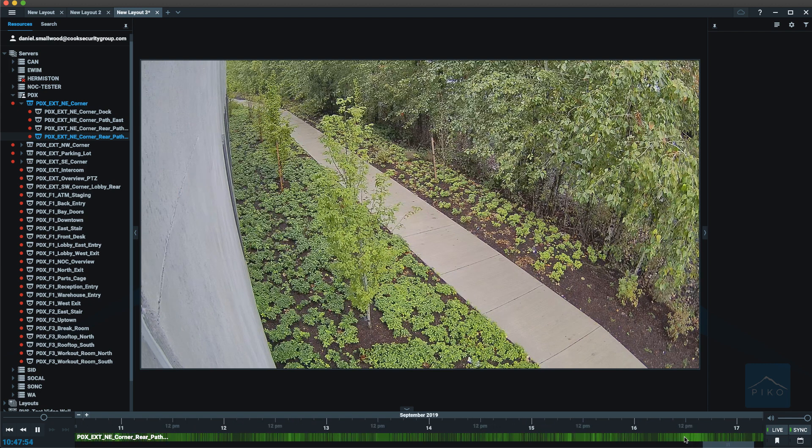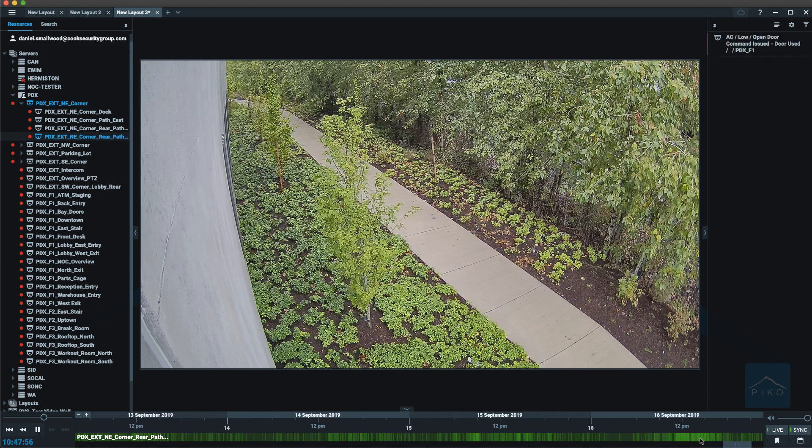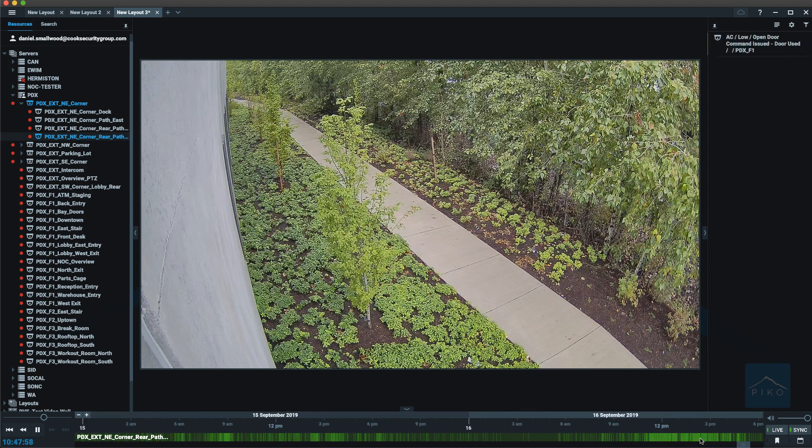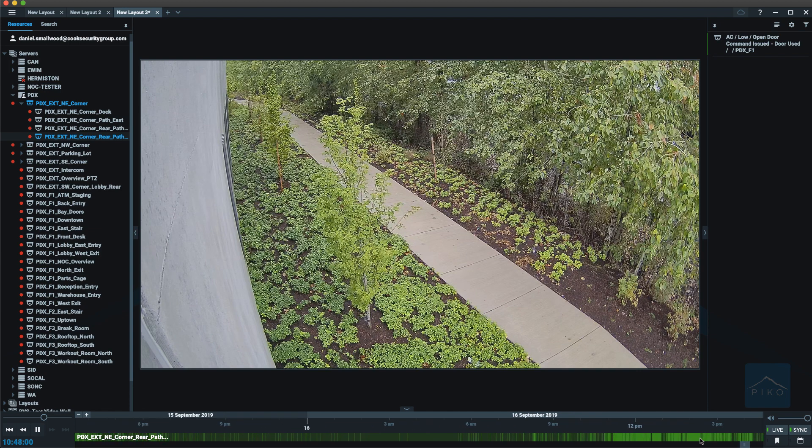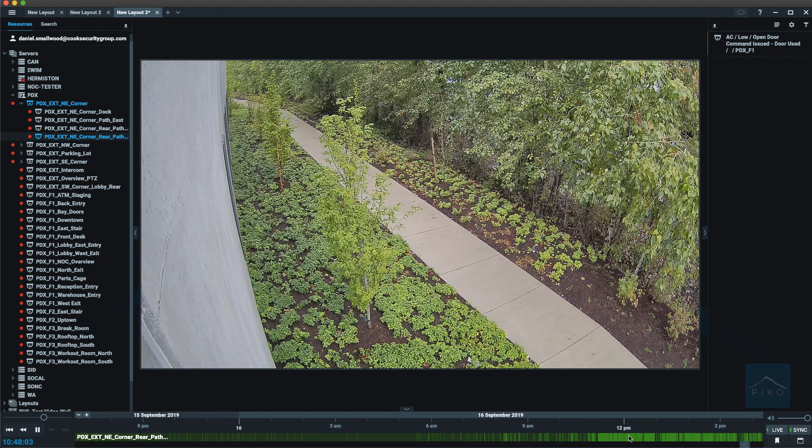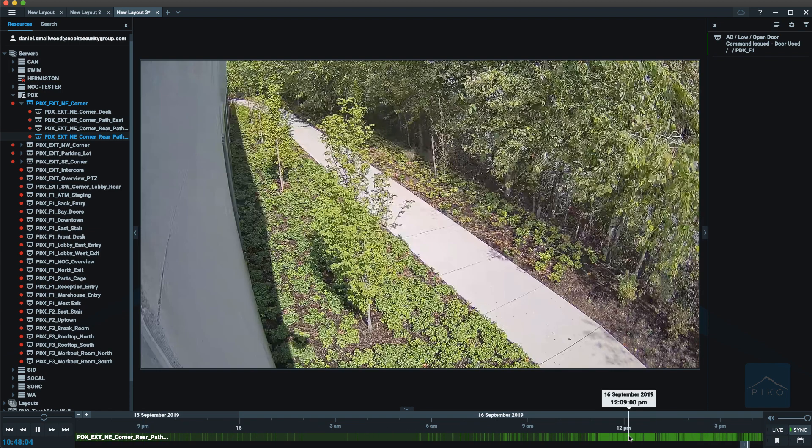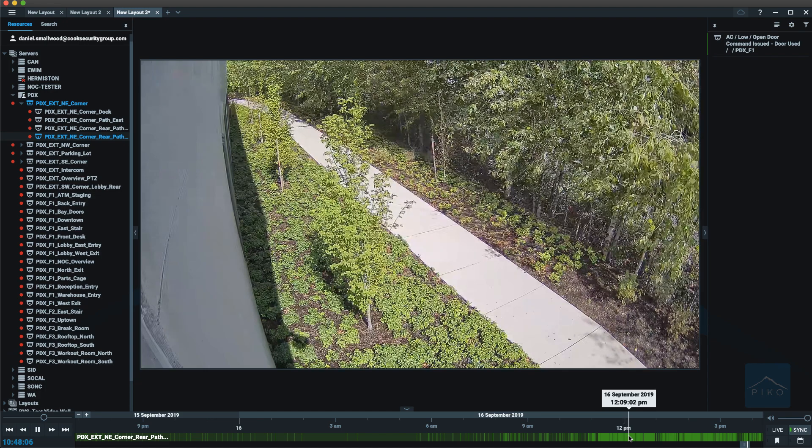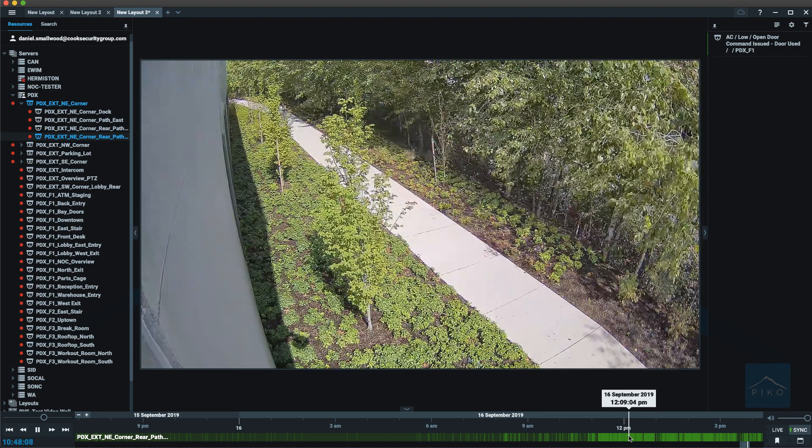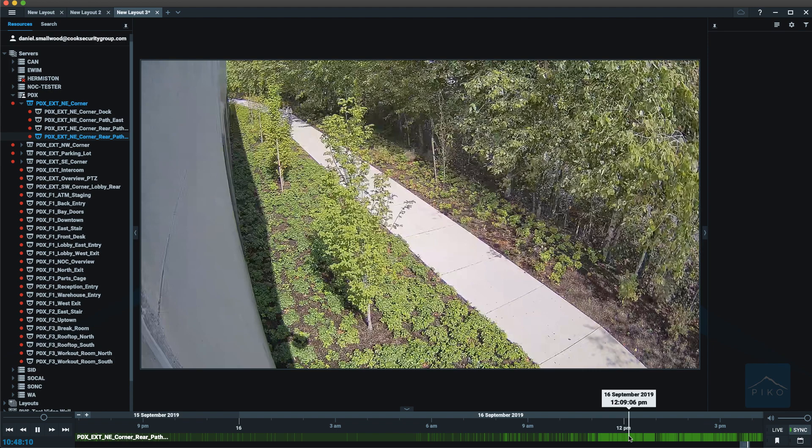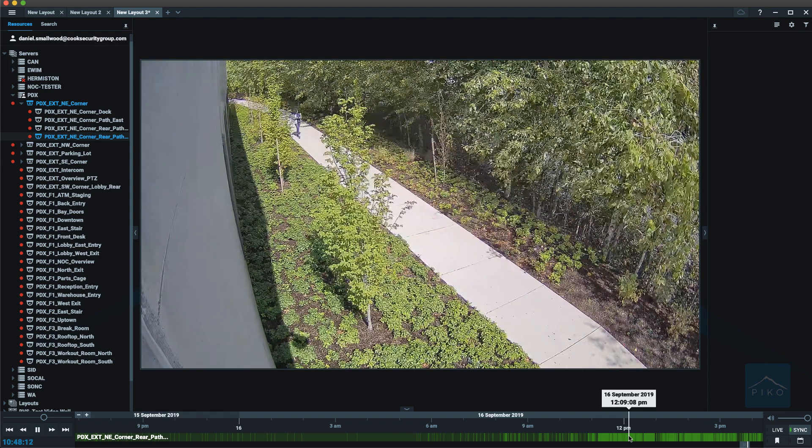And as you zoom in, you will get more and more granular with your time, from hours to minutes, all the way down to milliseconds. Now if I click anywhere on this timeline, the buffered video will begin playing and showing me any recorded footage at that time that I had picked.